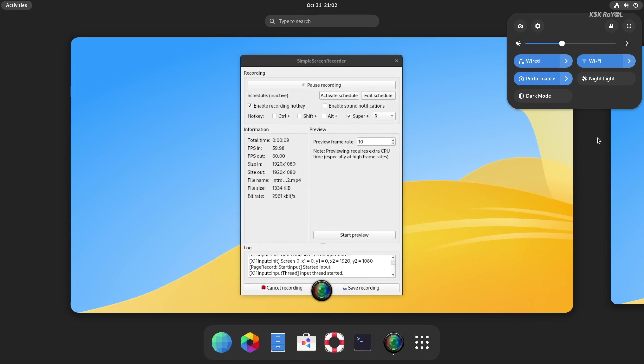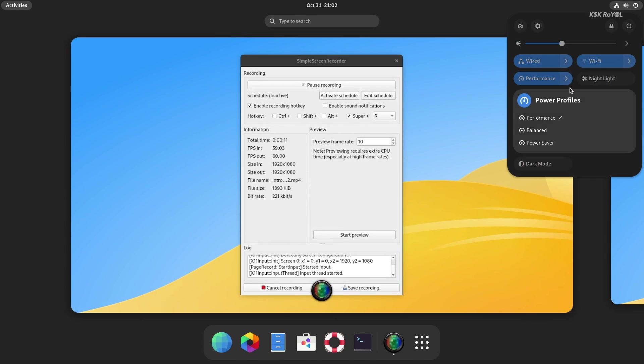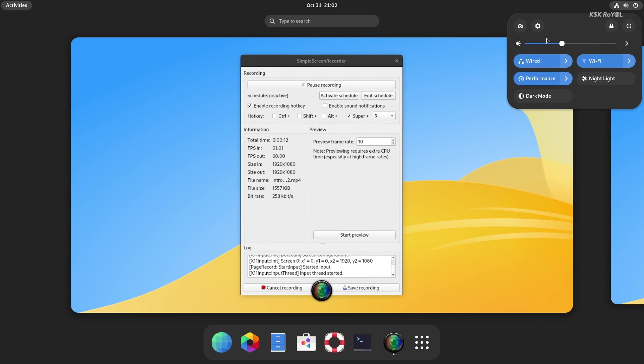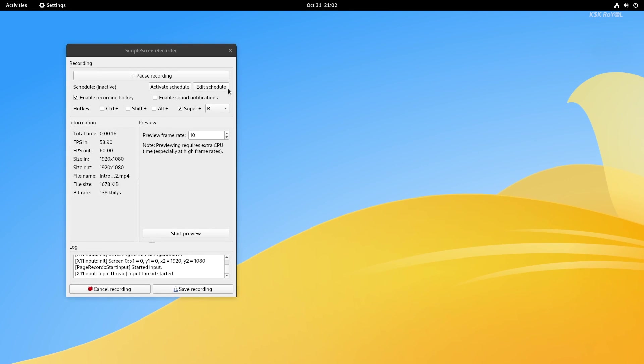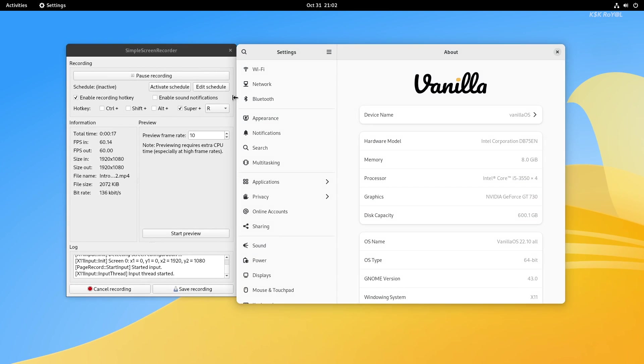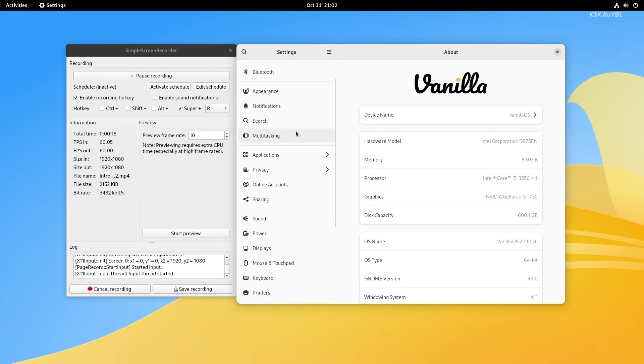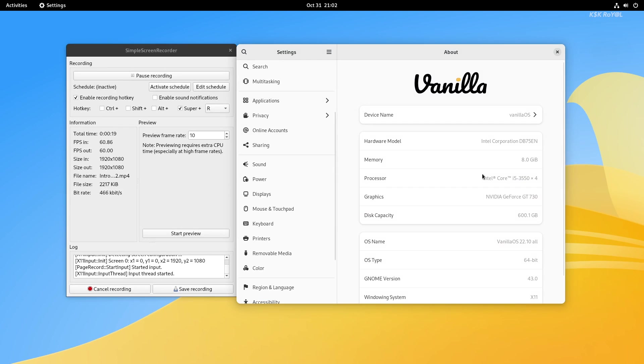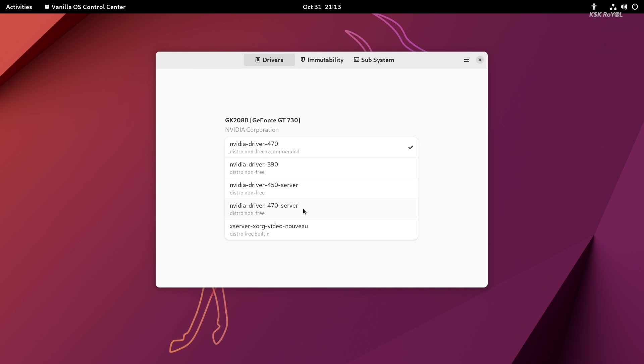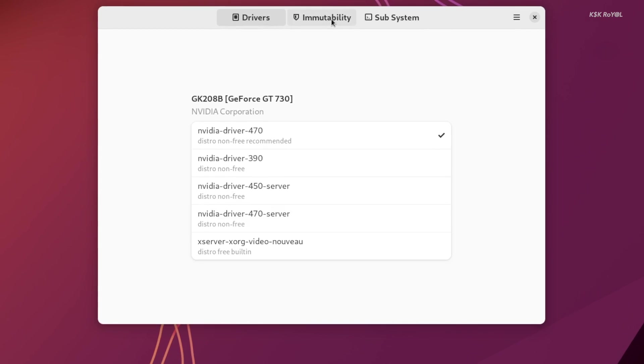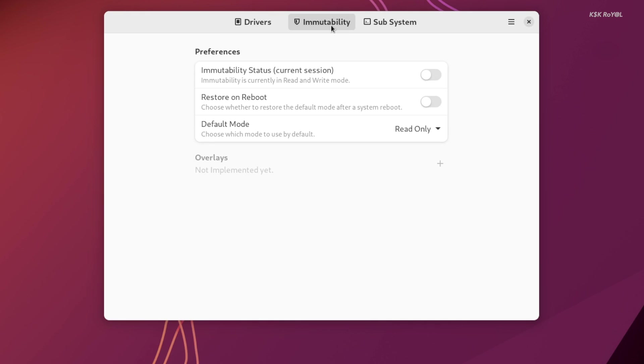If you are looking for a better version of Ubuntu, then try Vanilla OS. It's a brand new Ubuntu-based Linux distribution which offers on-demand immutability, a subsystem container to store installed packages, and offers the vanilla experience of GNOME desktop.